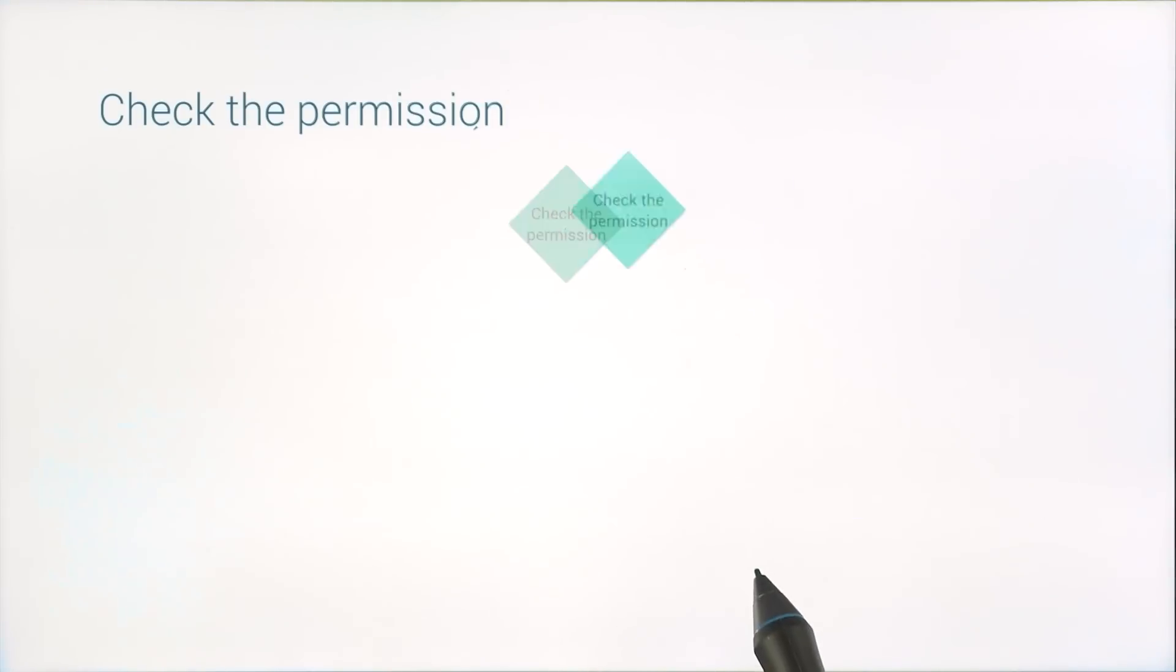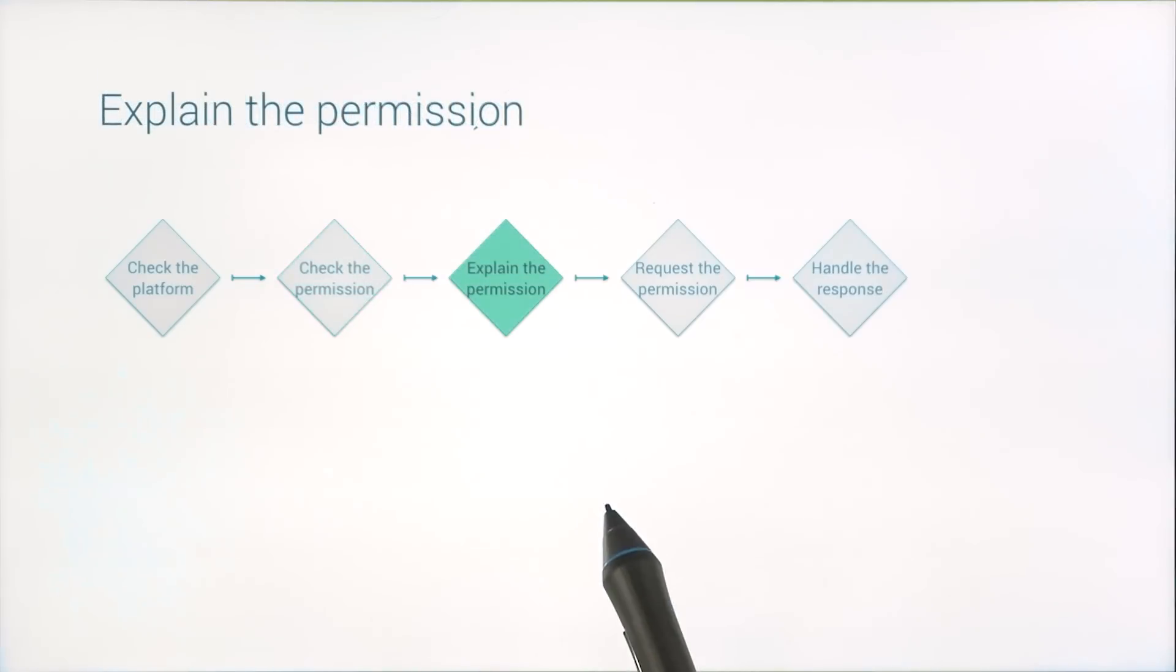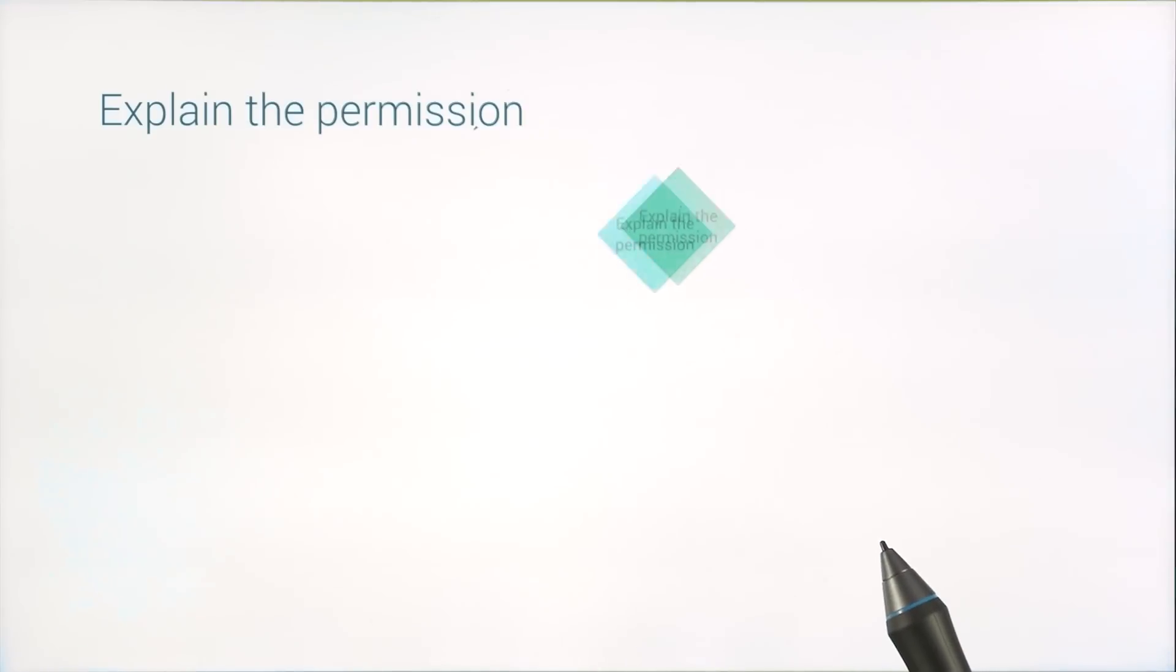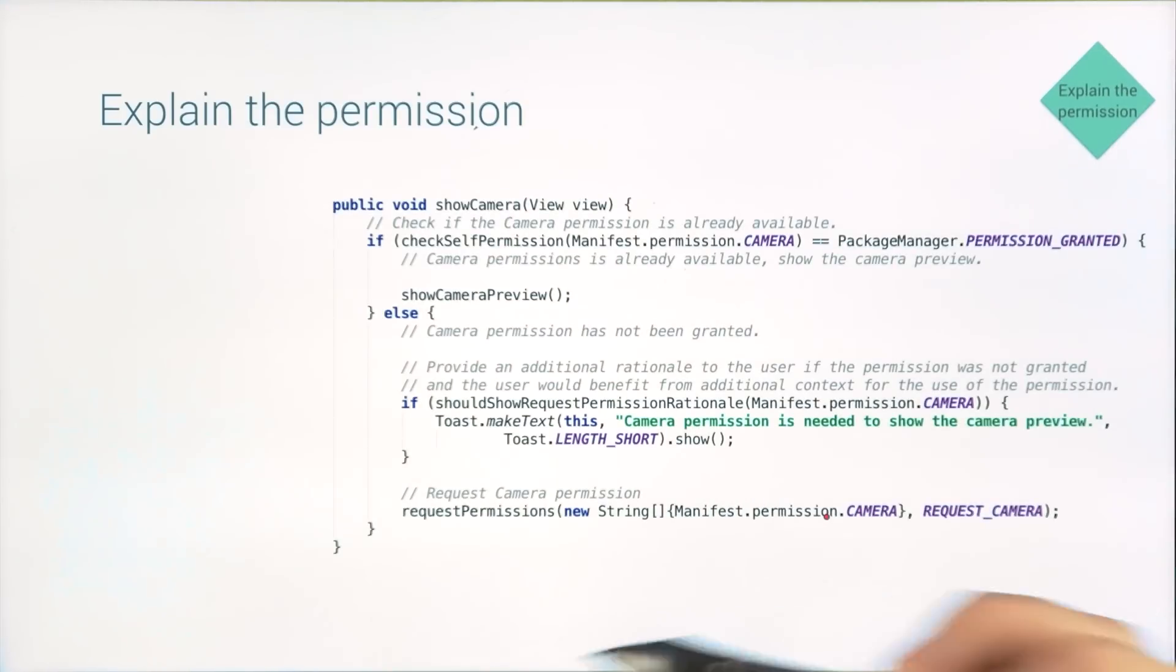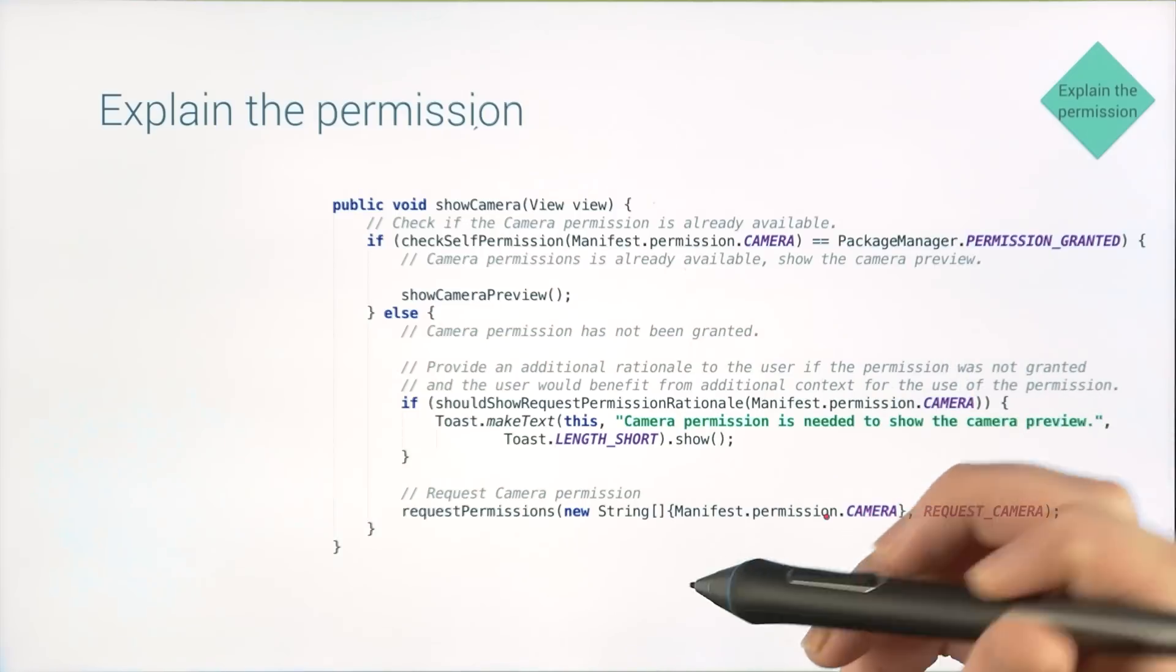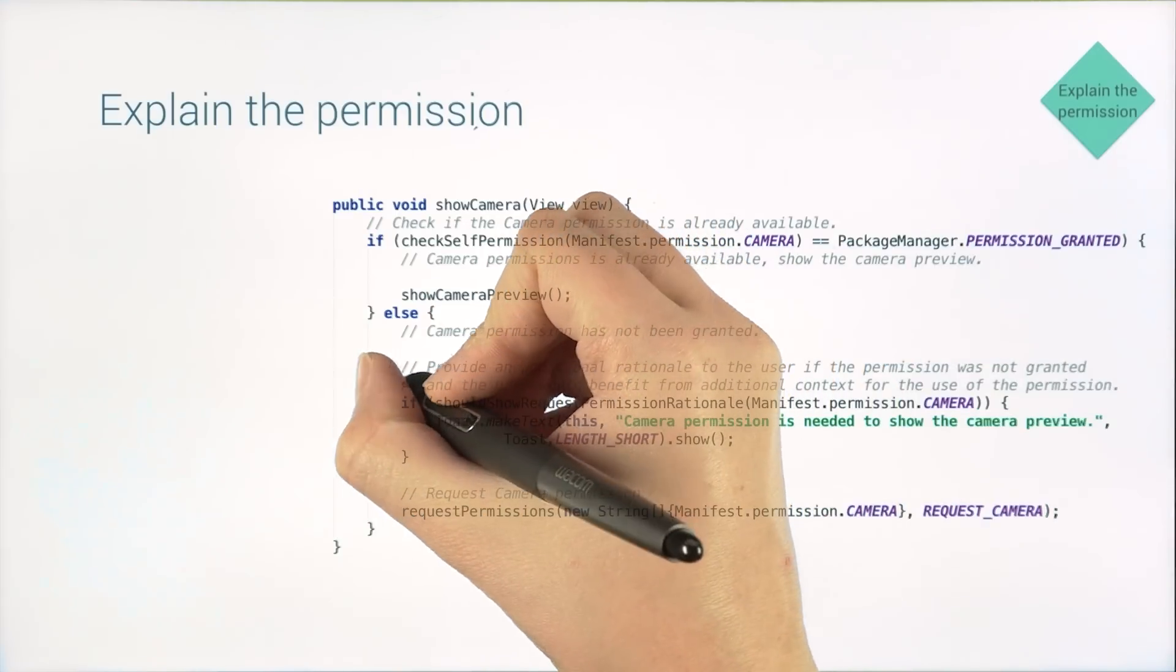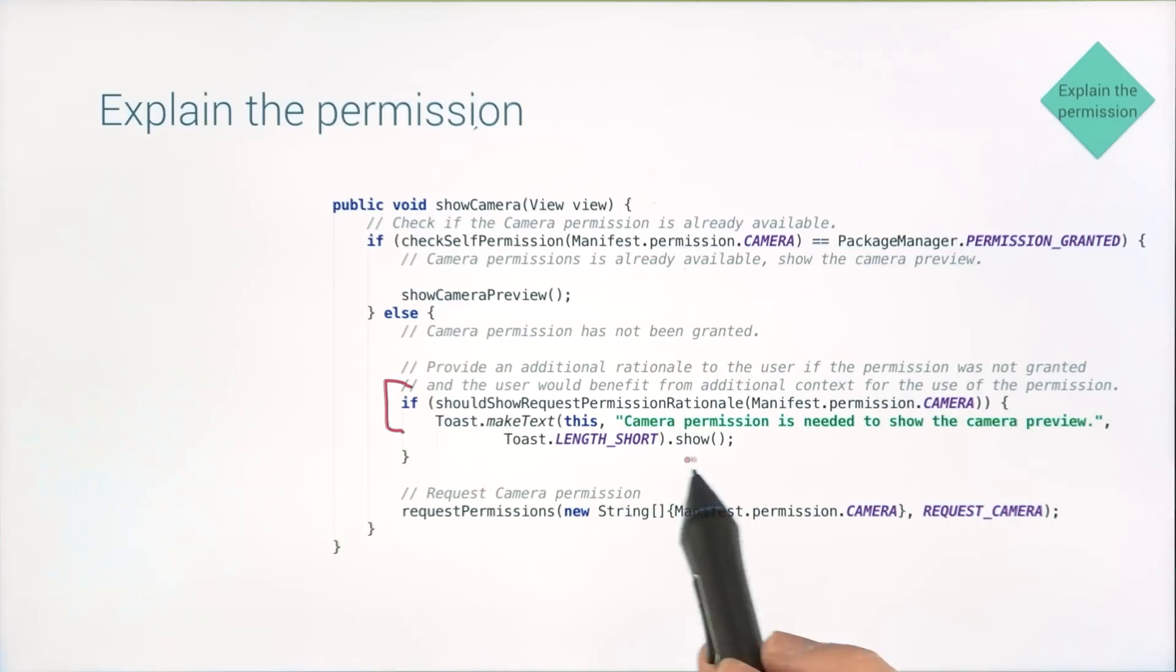So moving on in our flow, if you don't already have permission, you can take a moment to explain why that permission is necessary. Paint your user a clear picture of how great this feature will be if they grant you access to that resource. To help you do this, there is the should show request permission rationale method. This will help you figure out whether you have some splainin' to do.